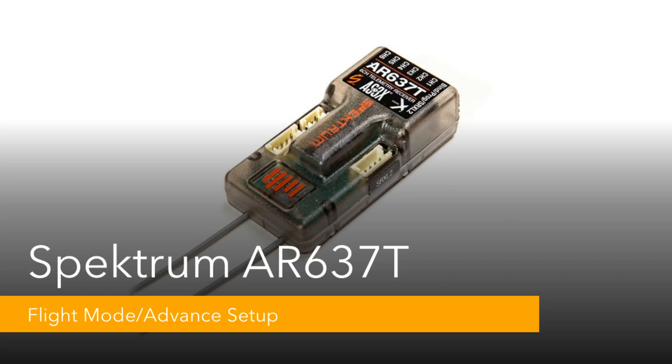This video will cover how to assign and use the flight mode feature as well as the additional functionality and unlocks for AS3X. It is also required to later on set up safe.